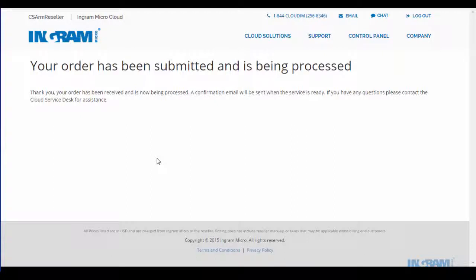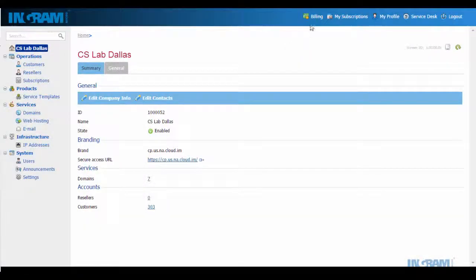Next, I'm going to show you how you can take control and effectively manage your entire cloud business using the Ingram Micro cloud marketplace.